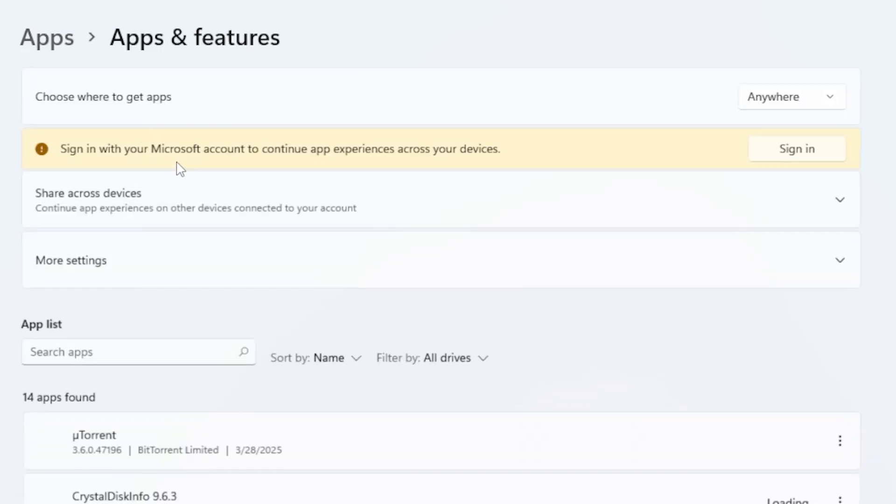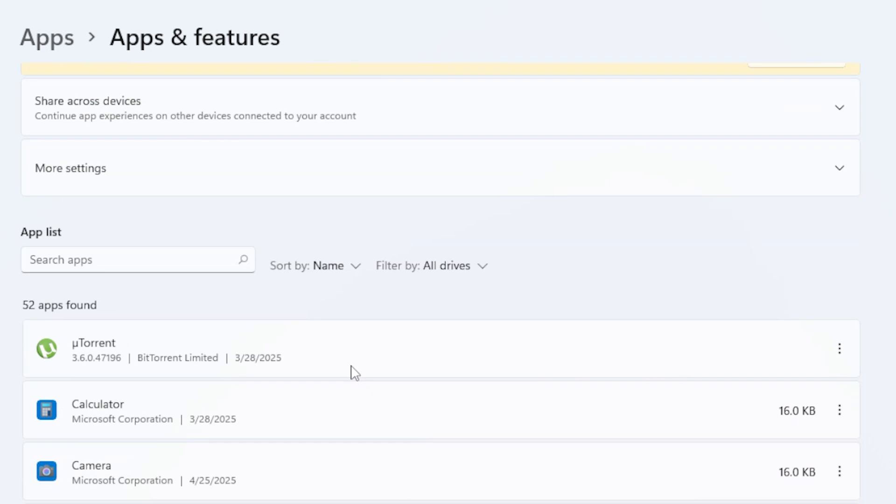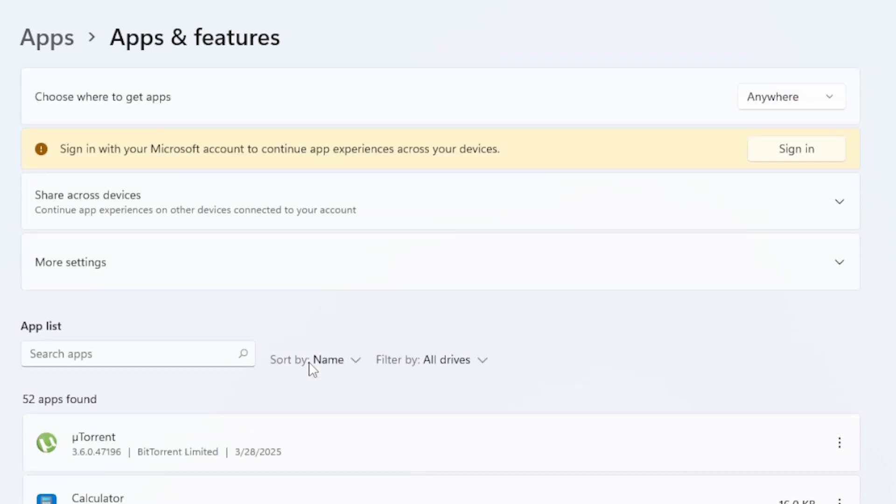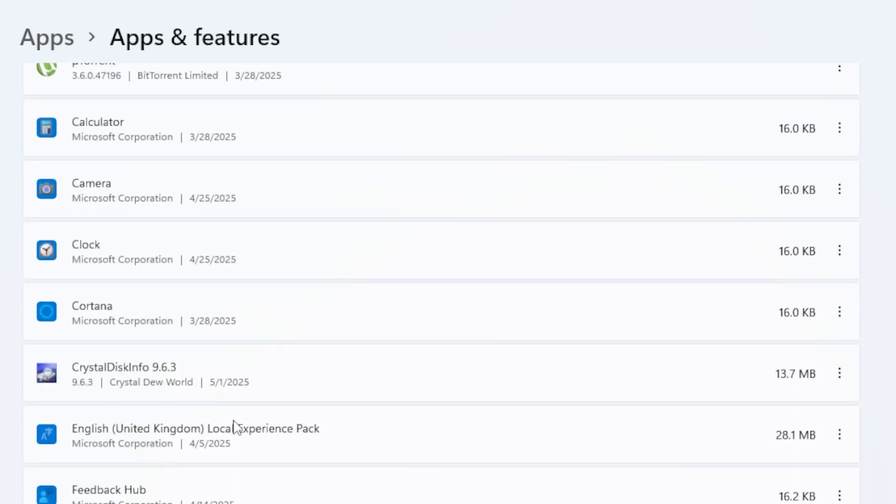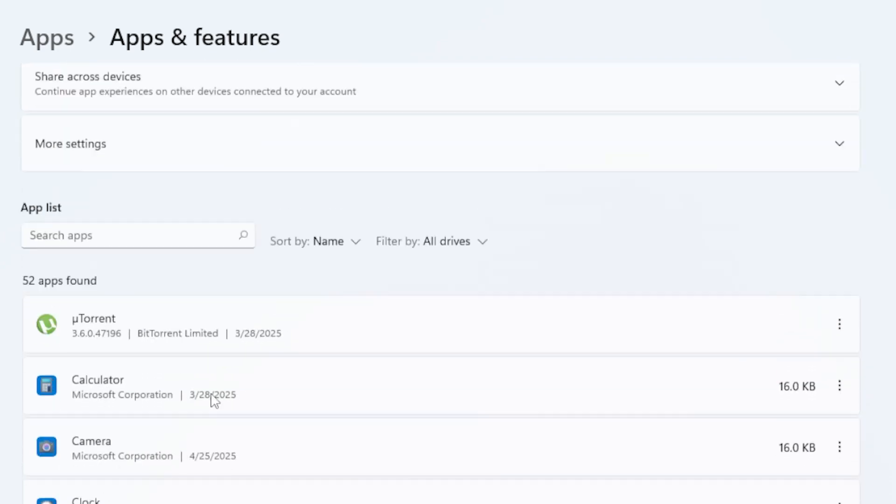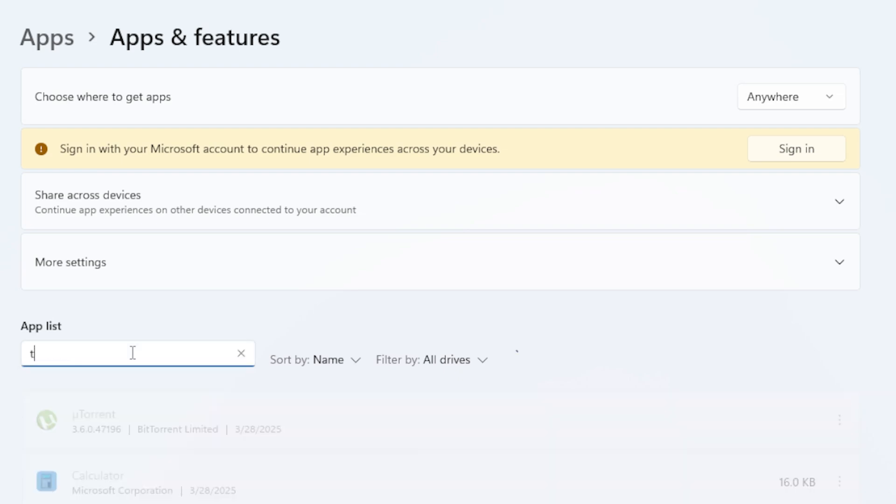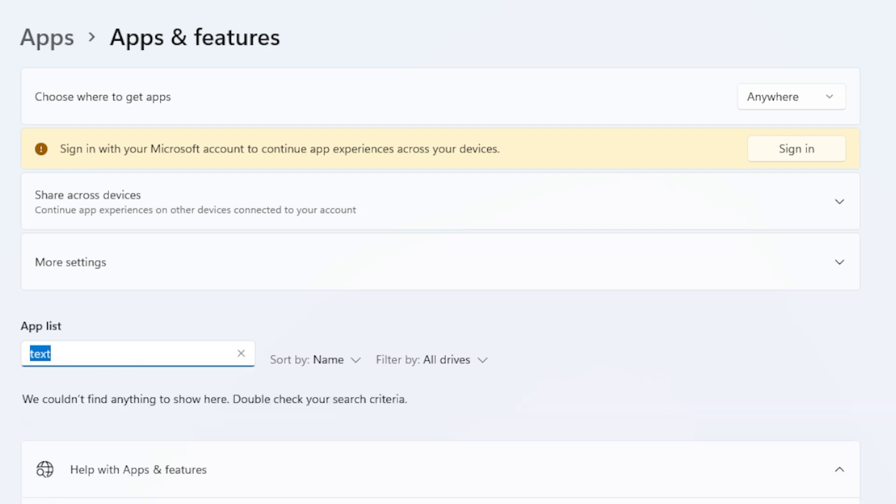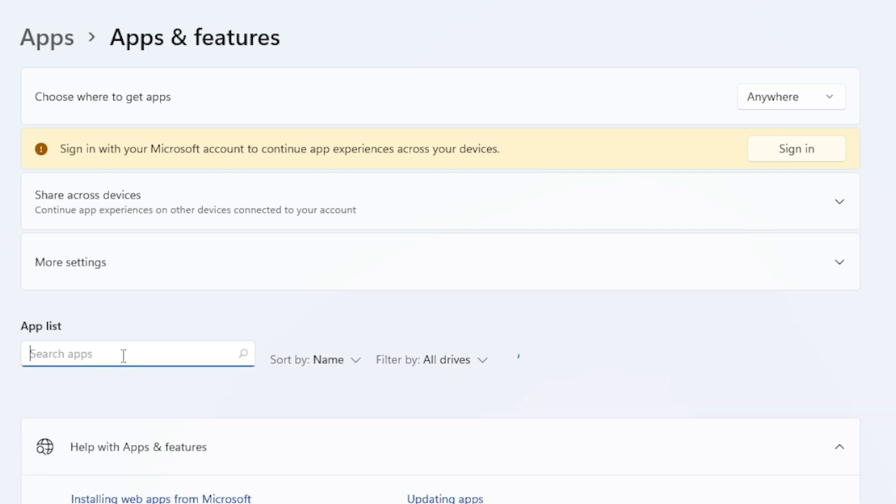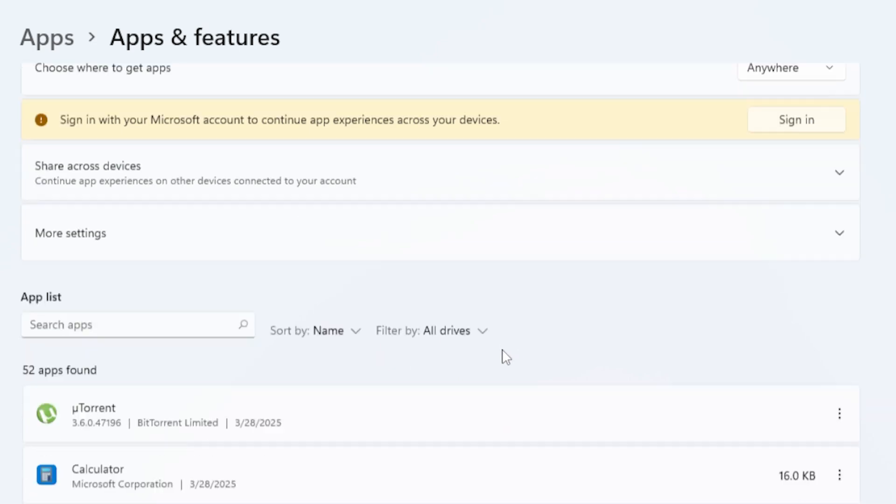Sometimes parts of a language pack get installed separately, like handwriting support or text-to-speech. If you see anything related to the old language you removed, you can uninstall it from here too.